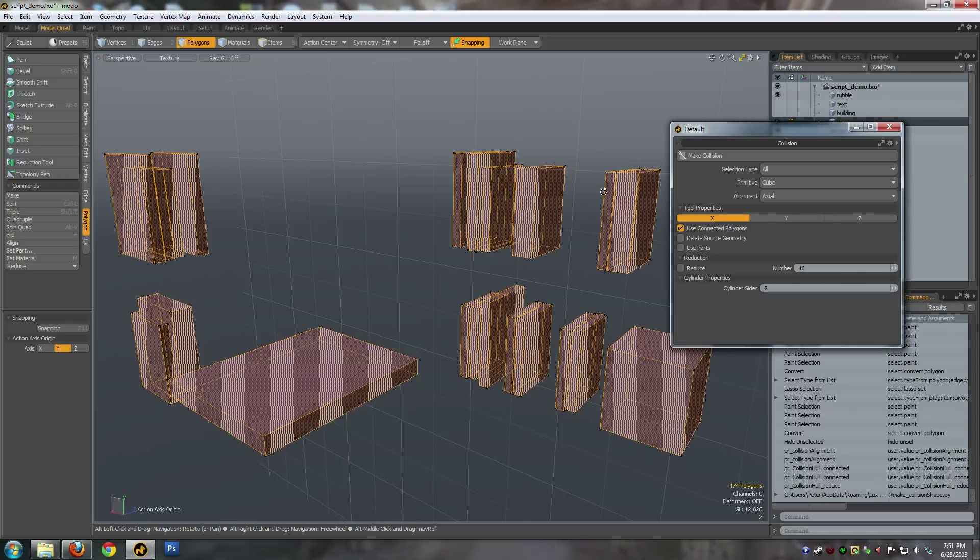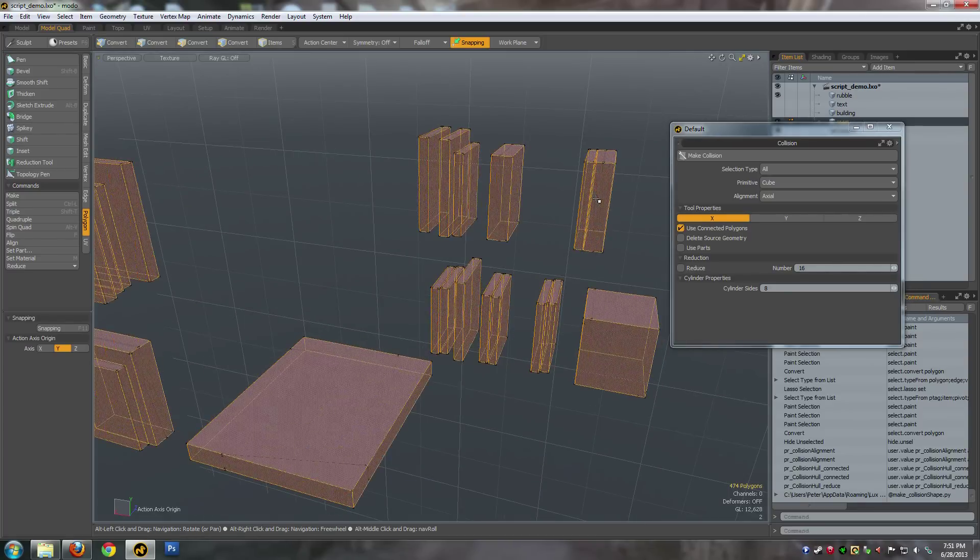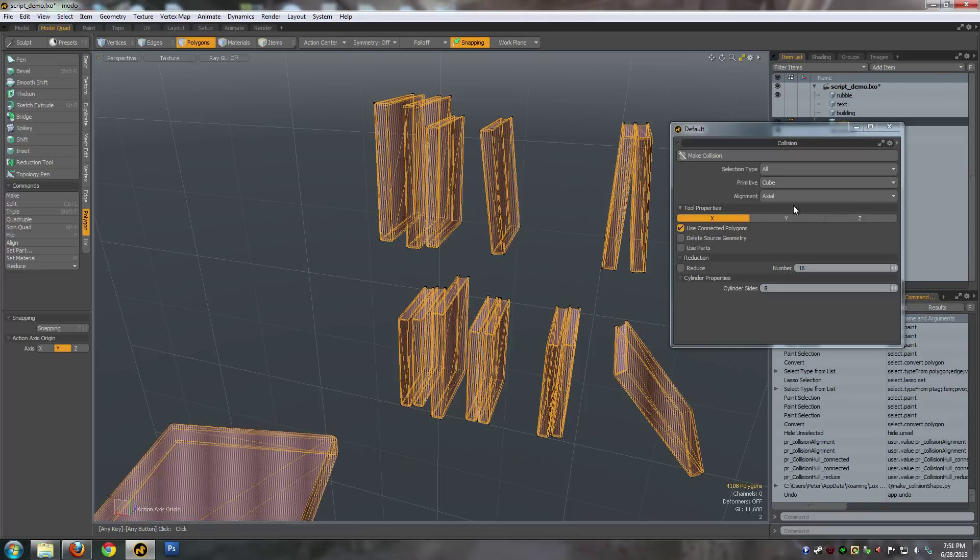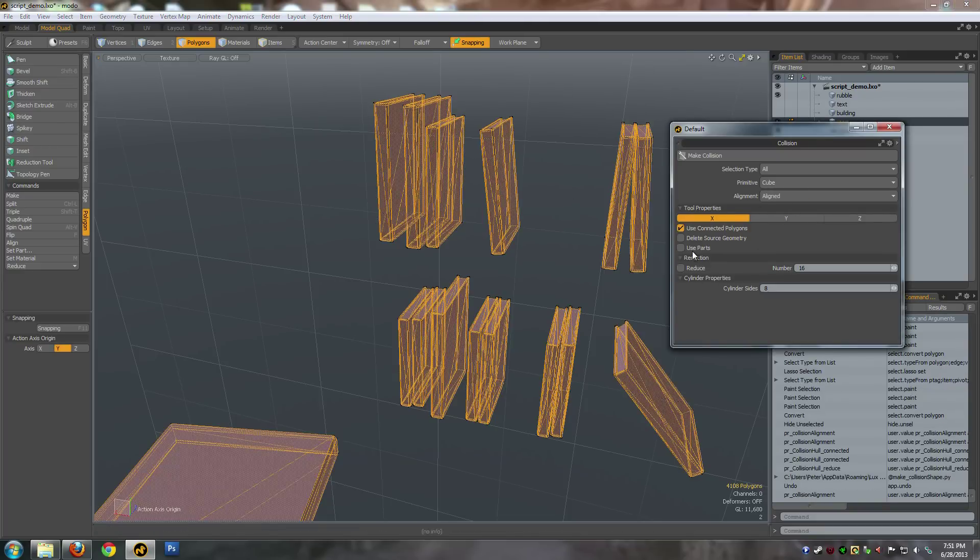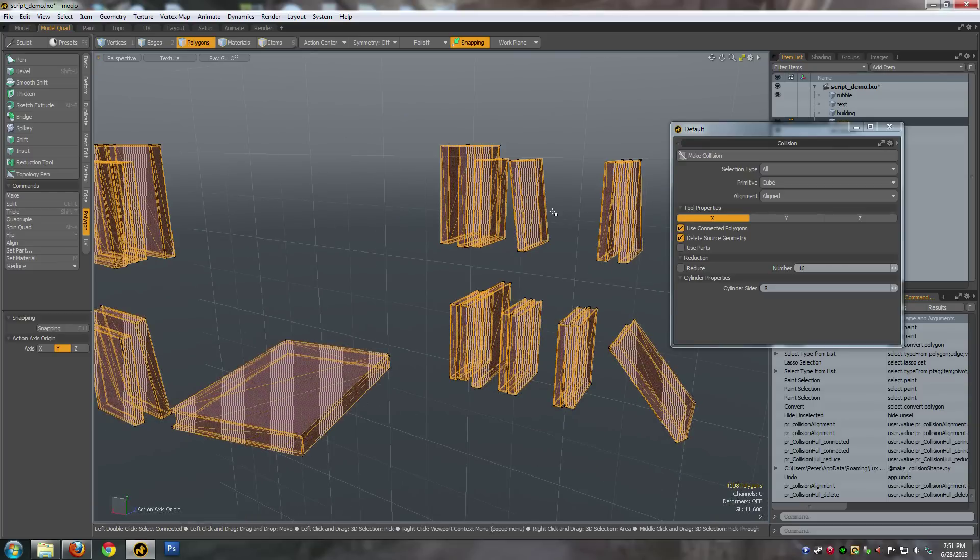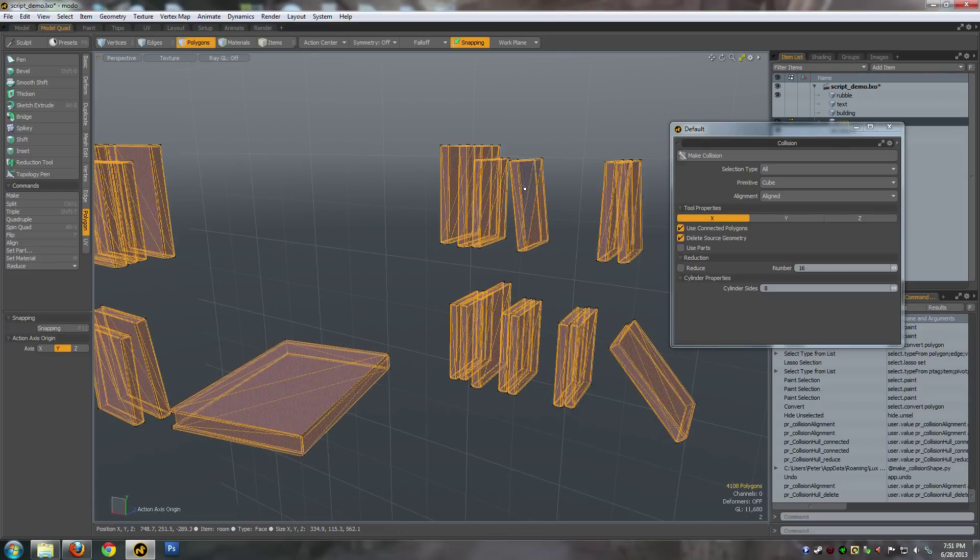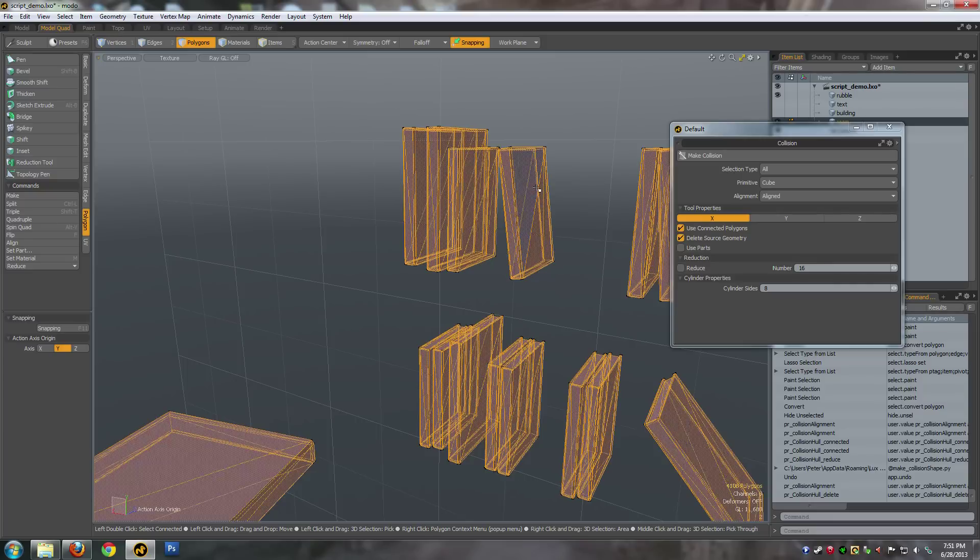That is not what I wanted - I just did it on axial. Let's undo that. That shows you what axial does, but let's do aligned. And also turn on delete source geometry - what that does is basically just deletes the polygons so you don't have to go through and delete them yourself.